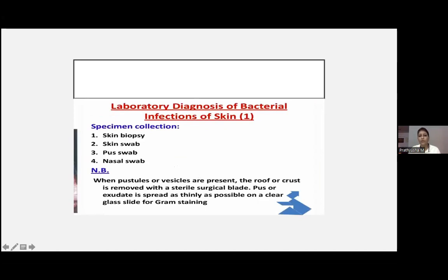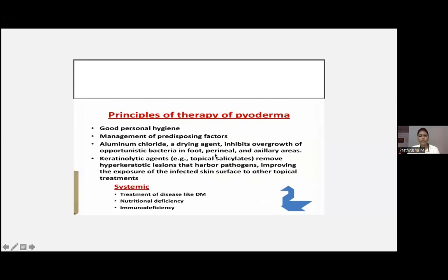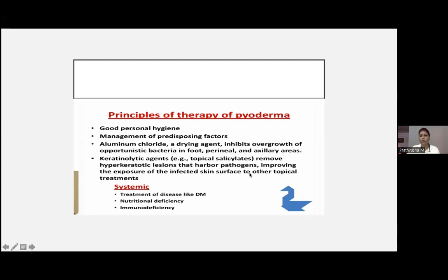For laboratory diagnosis of bacterial infections, we can do skin biopsy, skin swab, pus swab, or nasal swab, though clinical diagnosis is most important. Principles of therapy include good personal hygiene and managing predisposing factors. Aluminum chloride inhibits overgrowth of opportunistic bacteria. Keratolytic agents like topical salicylates remove hyperkeratotic lesions. Systemic diseases like diabetes, nutritional deficiency, and immunodeficiency should all be corrected.